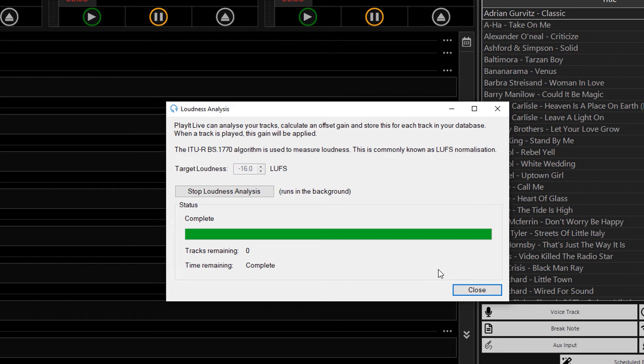It is important to remember that if you have set a gain value and you want the loudness analysis to reanalyze the track, you will need to clear the gain value. This will let the loudness analysis set the gain value again.